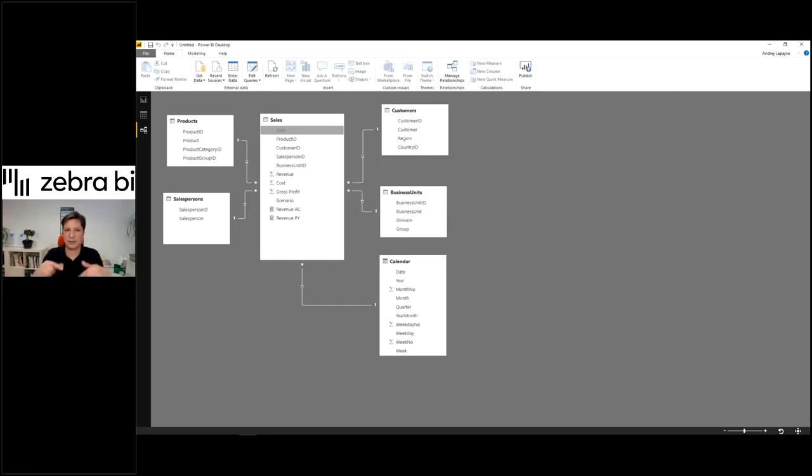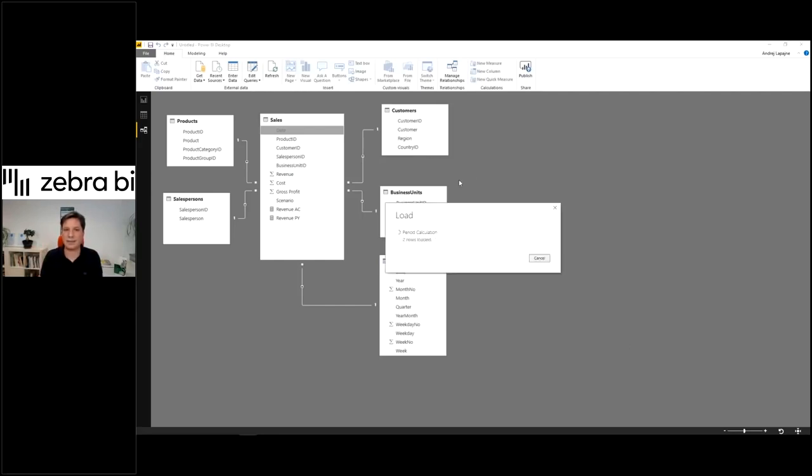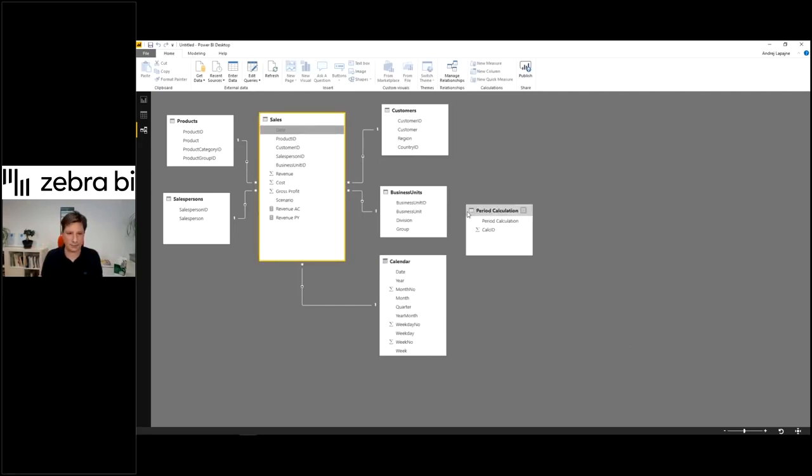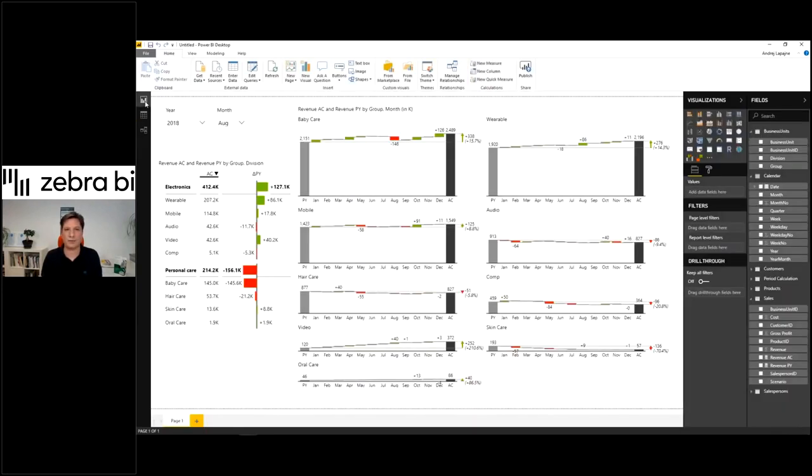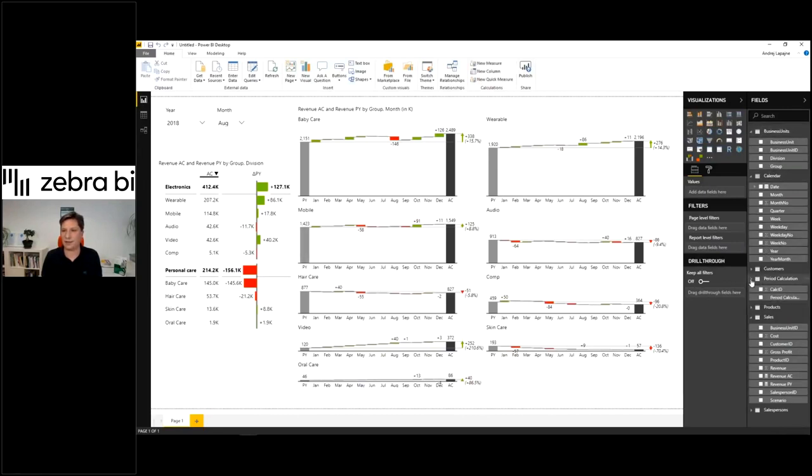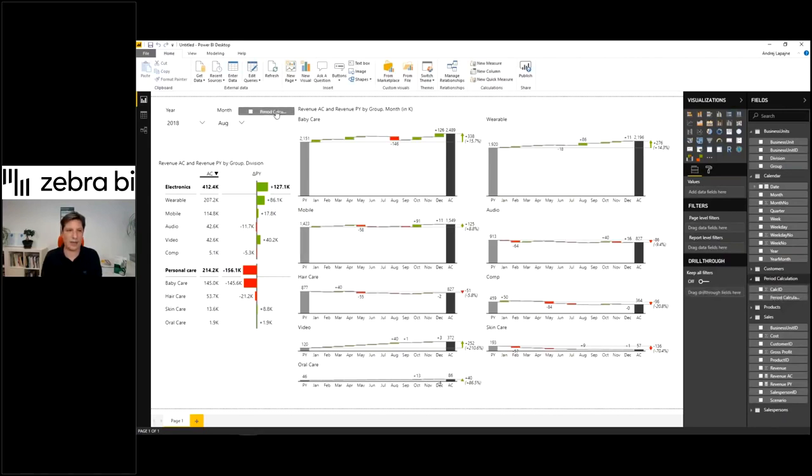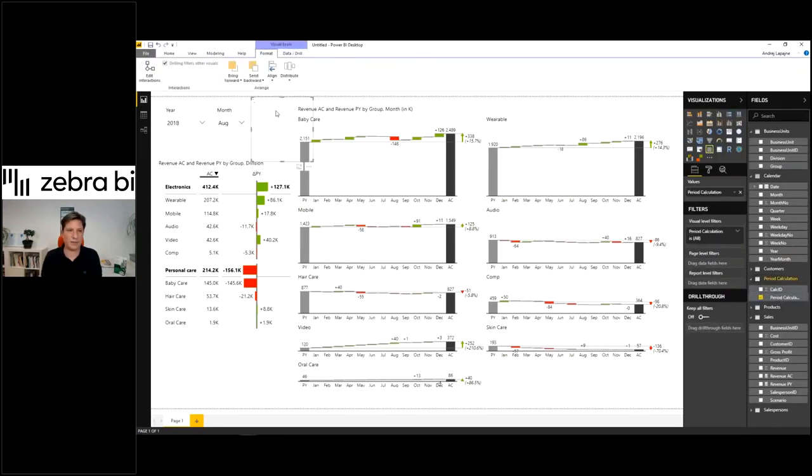Just load this. I created this little table here. It should be somewhere near your calendar. Now if you go back to my model, I have this period calculation here and I can just take this period calculation column.